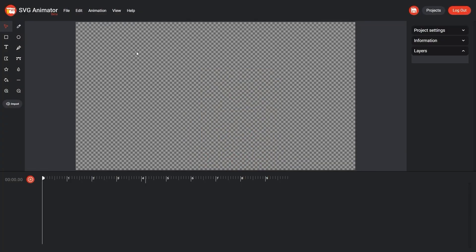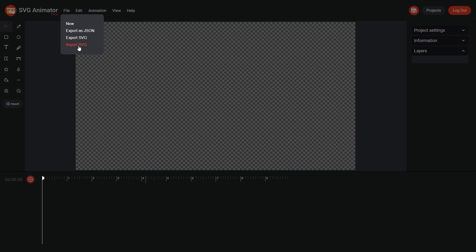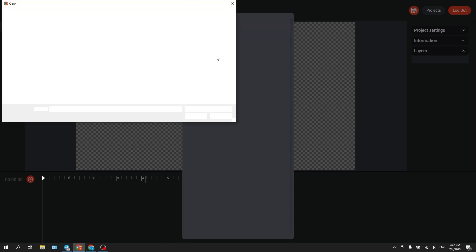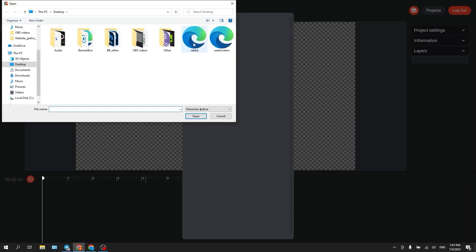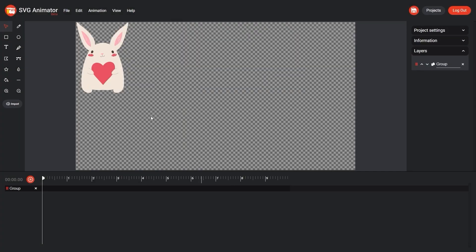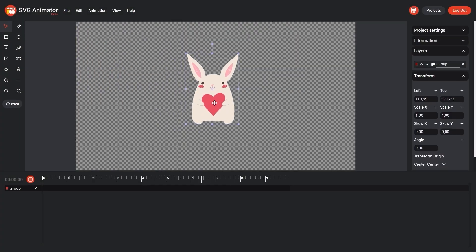To begin with, let's import it into the editor. To do this, press file, import SVG, choose file, select our file, press import. Our illustration is now on the workspace.